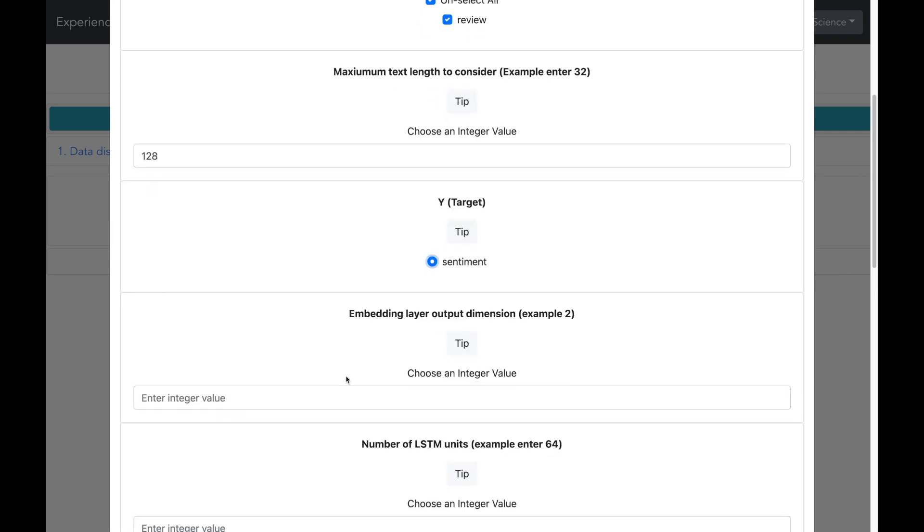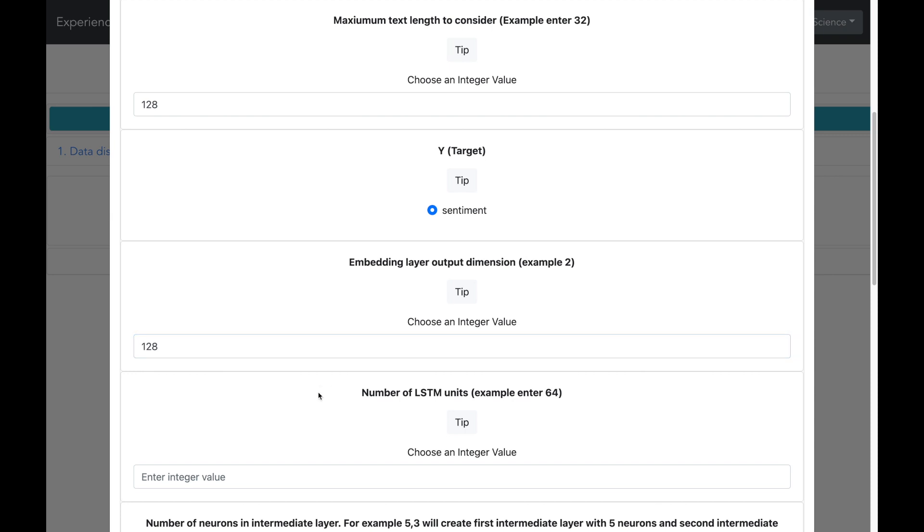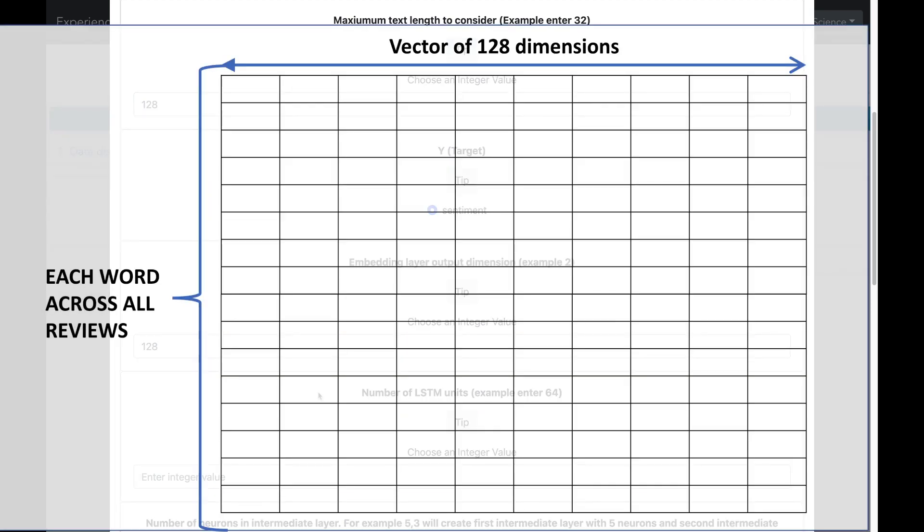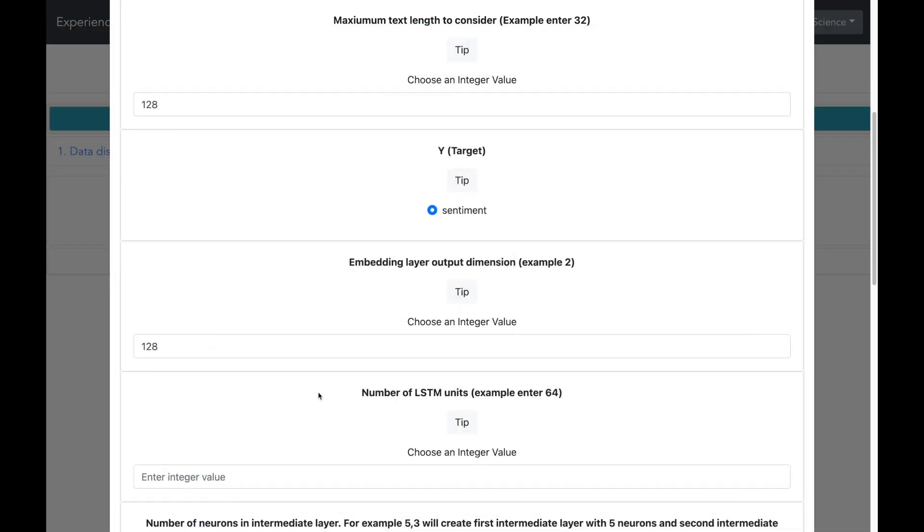And let me now go ahead and select the embedding layer dimension. So just to recall the embedding layer converts each word into a vector representation. And you can imagine the embedding layer as a table where there is a line for each word across all the reviews. So there could be thousands and thousands of words across all the reviews. So there will be as many rows in the table. What we can set is the width of the table. So here we are going to set it as 128. And this means that each word will be converted into a vector of 128 dimensions. So let me now select the embedding layer output dimension and let me set it to 128.